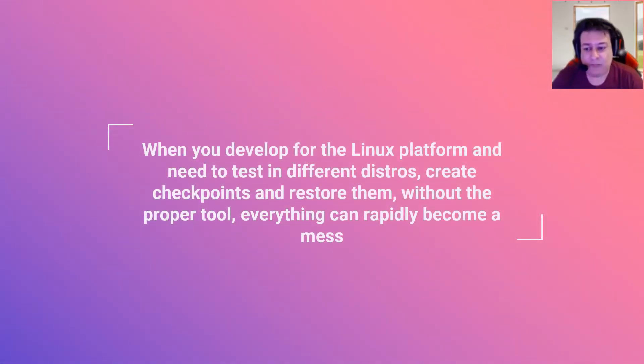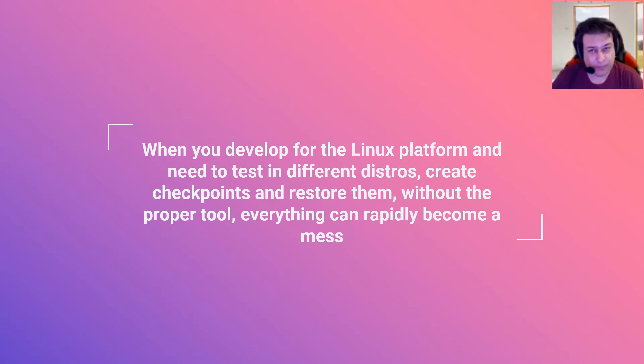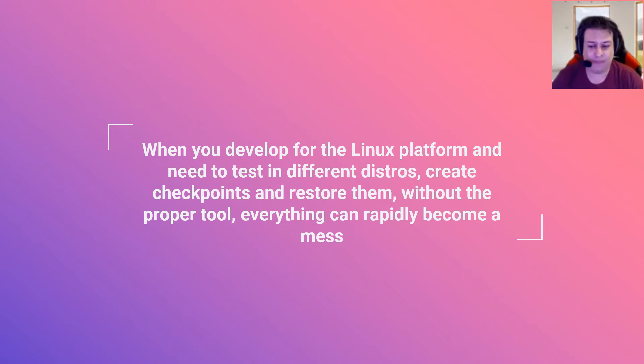When you develop for the Linux platform and need to test in different distros, create checkpoints and restore them without the proper tool, everything can rapidly become a mess.